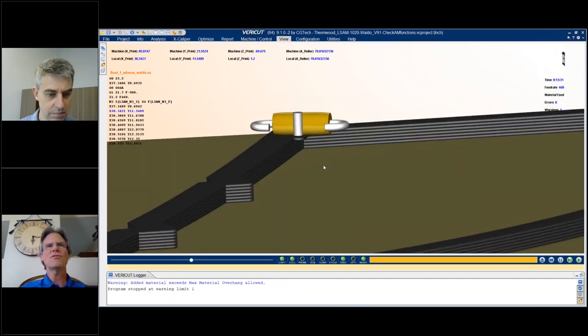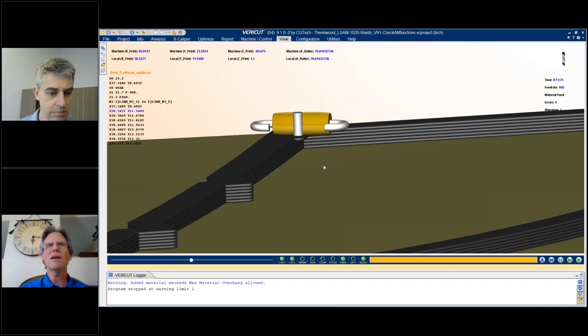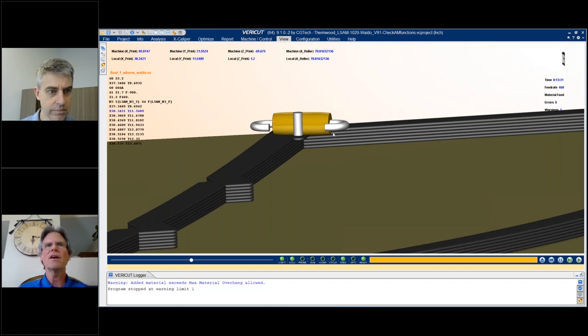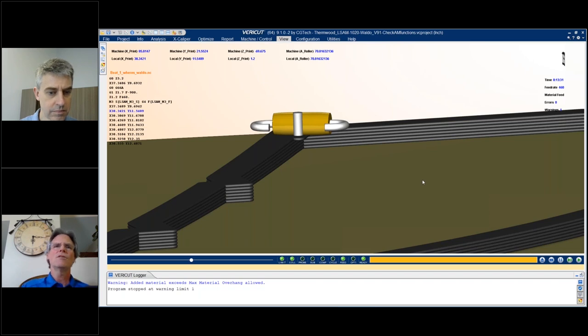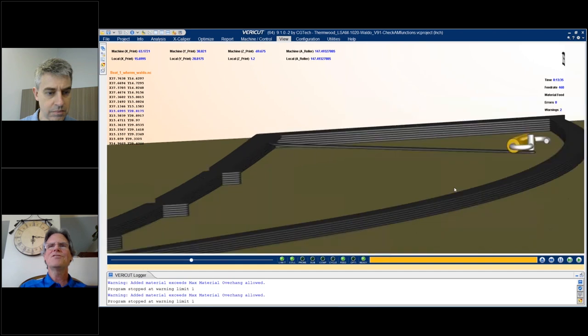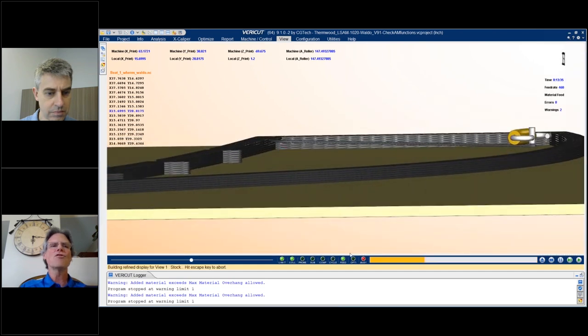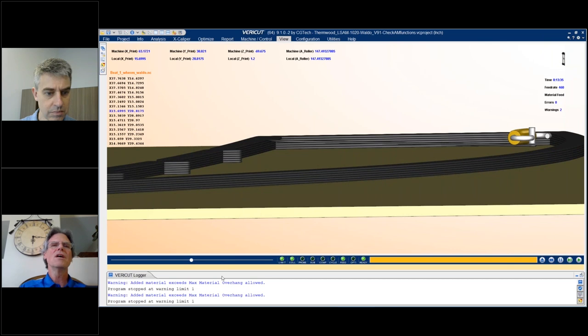Now this is interesting because in a CAM programming world, you're allowed to do this in many cases. It's no problem filling the part in that area. Verica is going to show you what the NC program tries to do. And you can see it's just trying to do a bridge across nowhere and therefore we're getting these errors here.